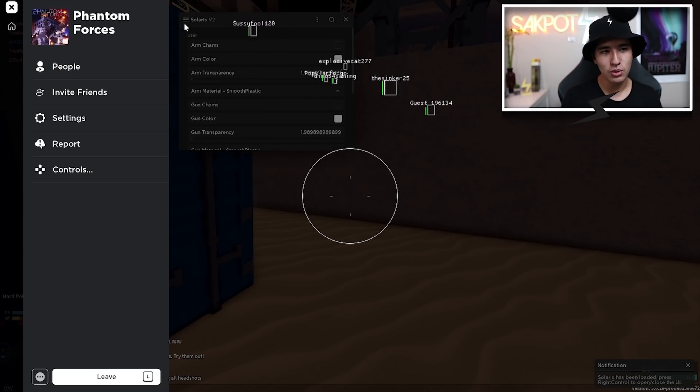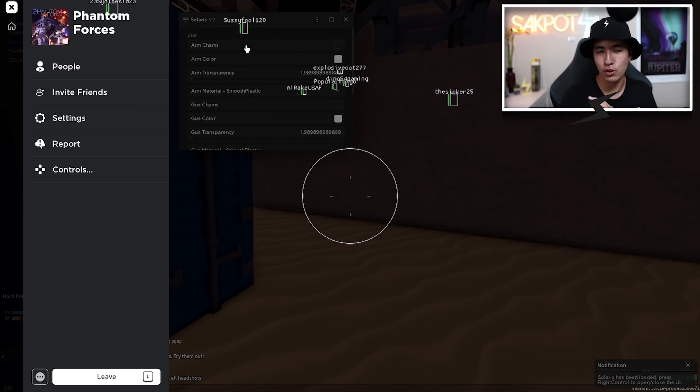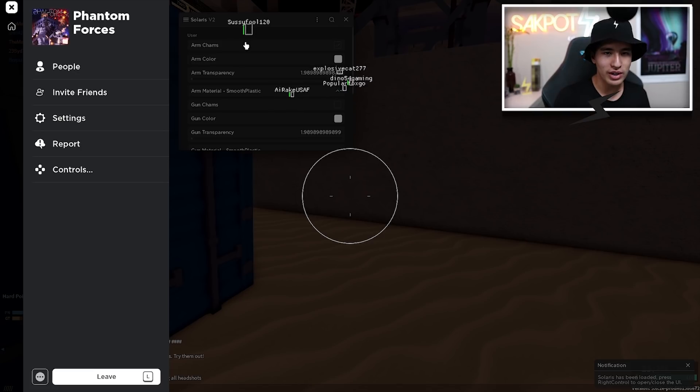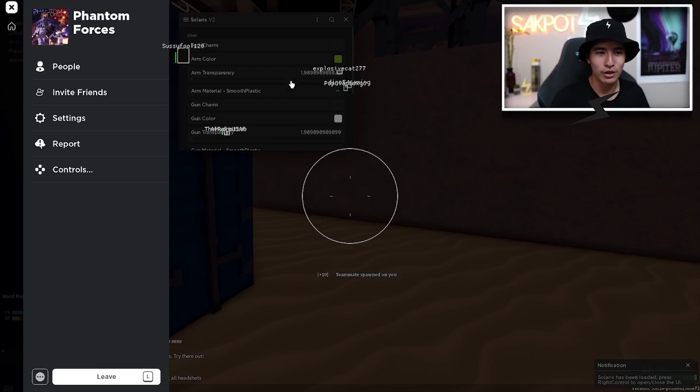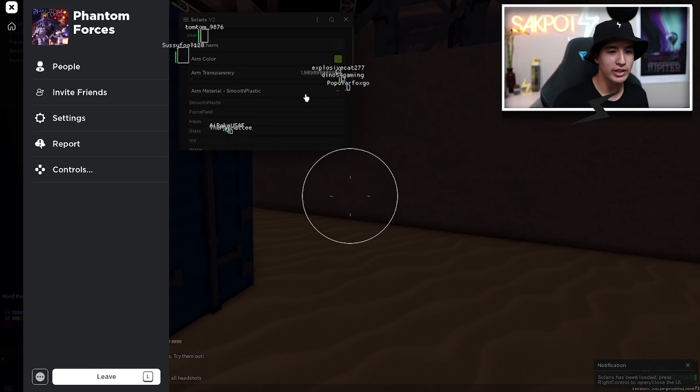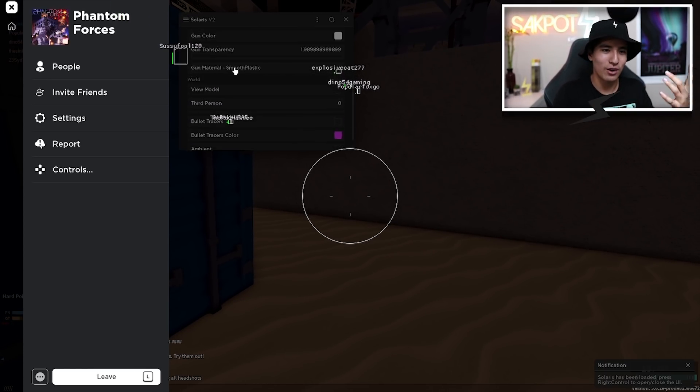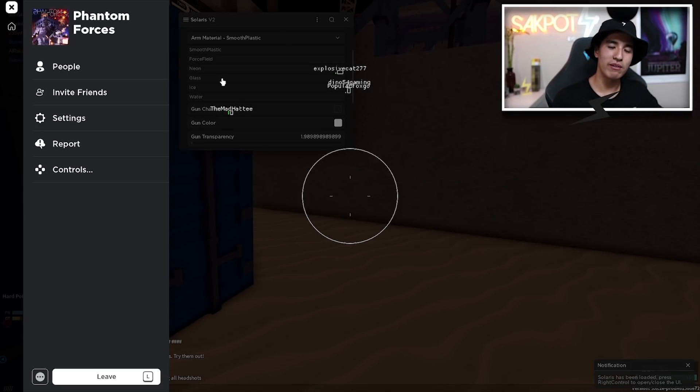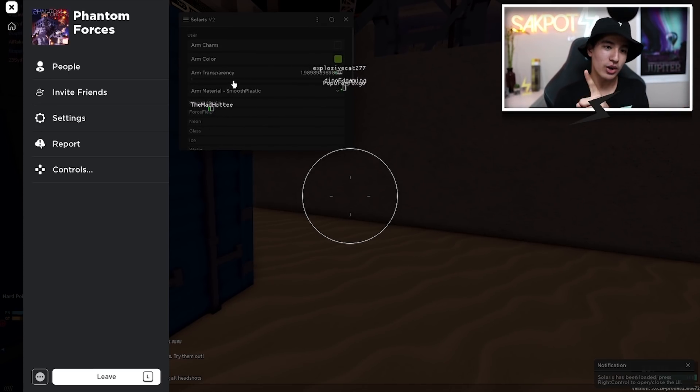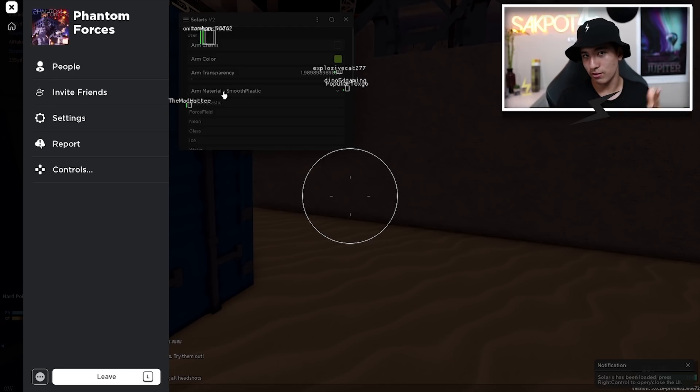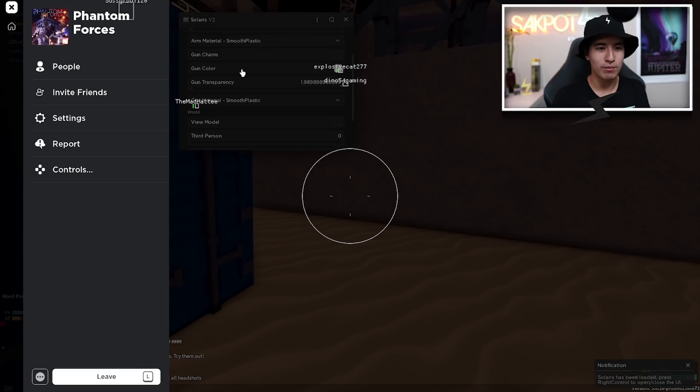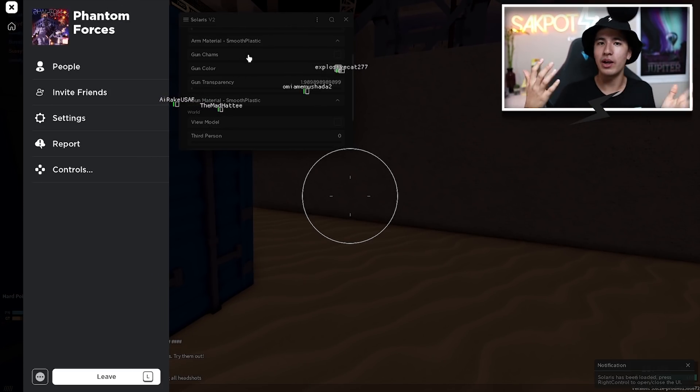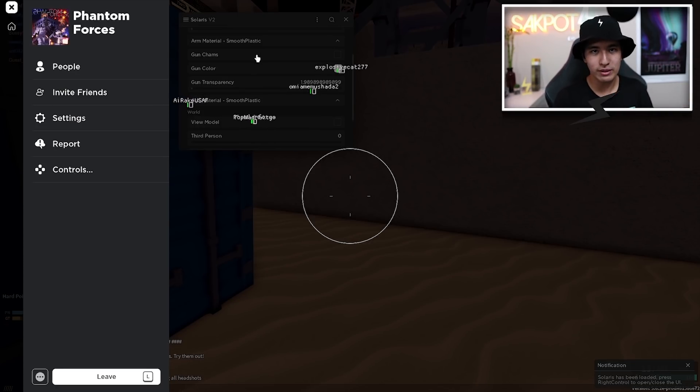Let's move on to the visuals for your player. So you got arm chams. So you can change the color for that. Your arms will be whatever color you want. And you can also change the material. So your arms can be made of ice. It can be made out of glass or even neon. So it'll just be glowing. You're going to have to turn up your transparency for that. So just keep that in mind. But anyways, you can also change your gun chams. So it's just going to be like your arms, except you can do whatever color you want for your gun and whatever material.